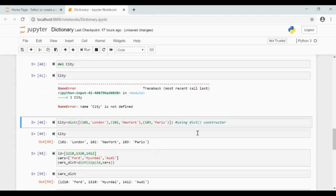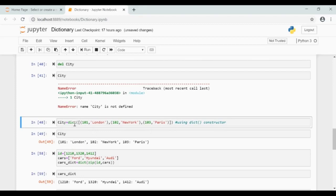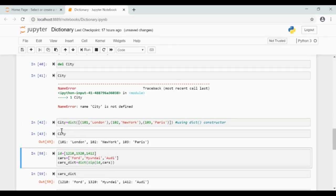Another way to create a dictionary is using the constructor. Here each key value pair is given as a tuple — that is, they are given in parentheses. These tuples form a list, so we have a list of tuples where each tuple holds the key value pair. This list of tuples is passed to the constructor.